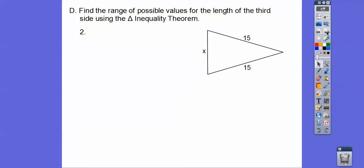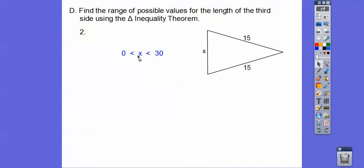The quick trick is: just subtract the two known sides to get the lower boundary, and add them to get the upper boundary. So 12 minus 10 is 2, and 12 plus 10 is 22 — that's the boundary. For the next example, subtracting gives 0 and adding gives 30, so any number greater than 0 and less than 30 works — it could be 0.1 or 29.9, but it can't be exactly 0 or 30.